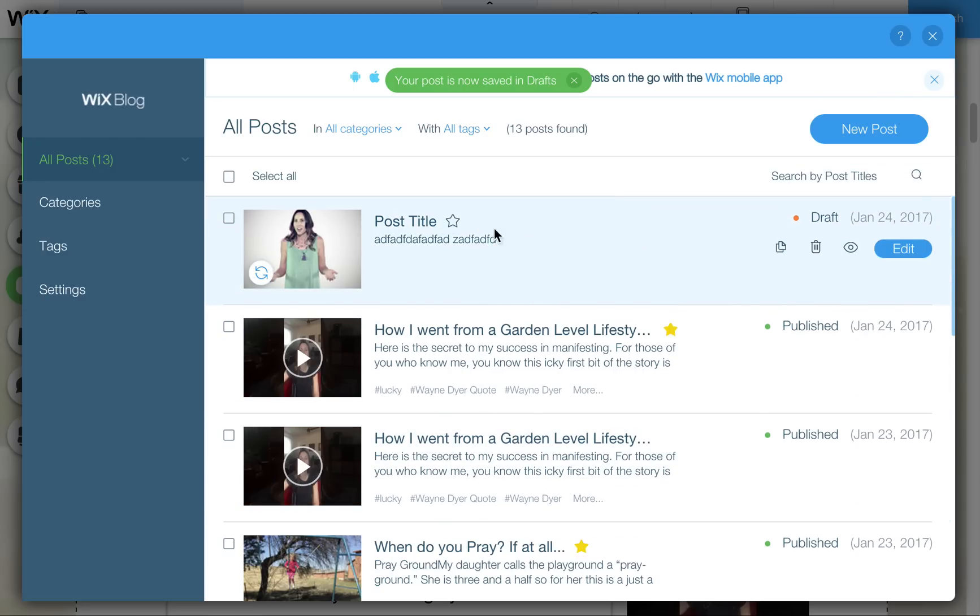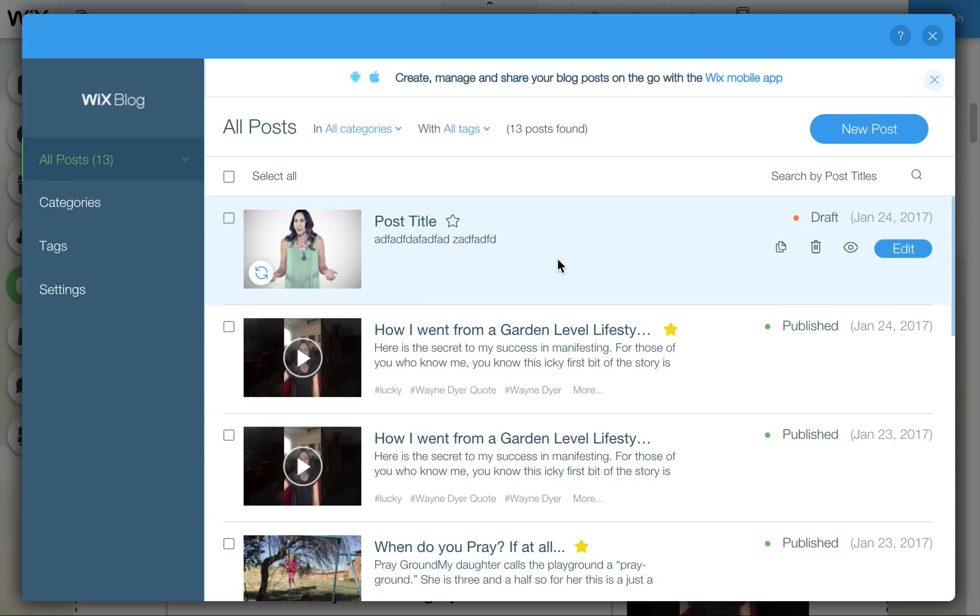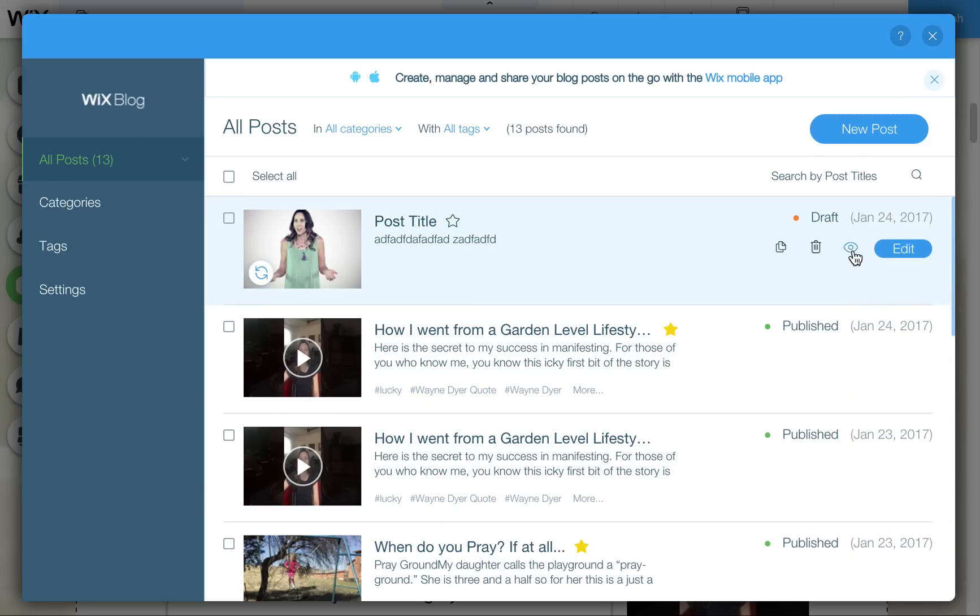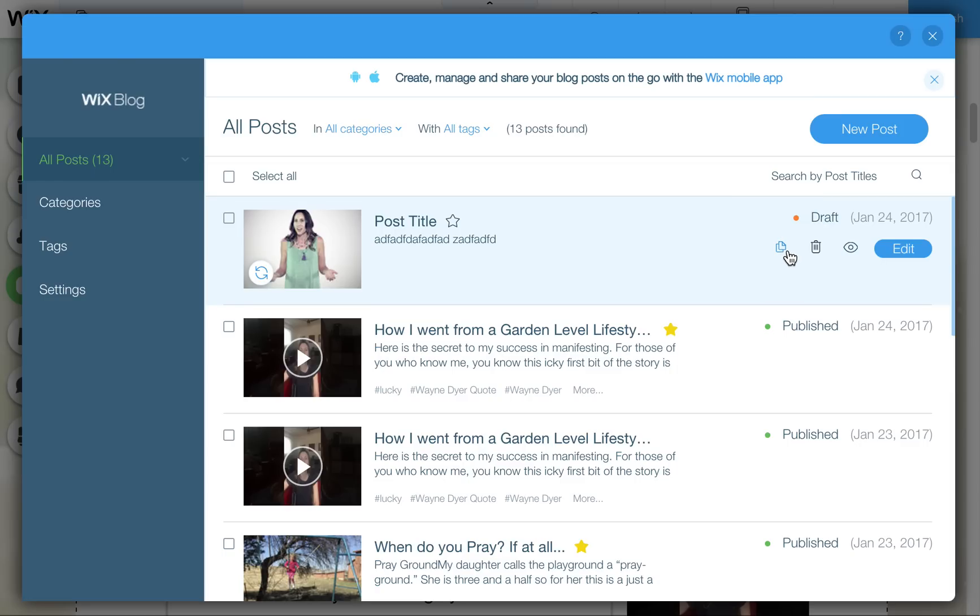This is where you can do whatever you want with these in terms of editing and so forth. You can also delete these, you can view them, you can copy them, so you can duplicate and create an identical post if you want to use that as a starting place. And of course, you can go back and edit.